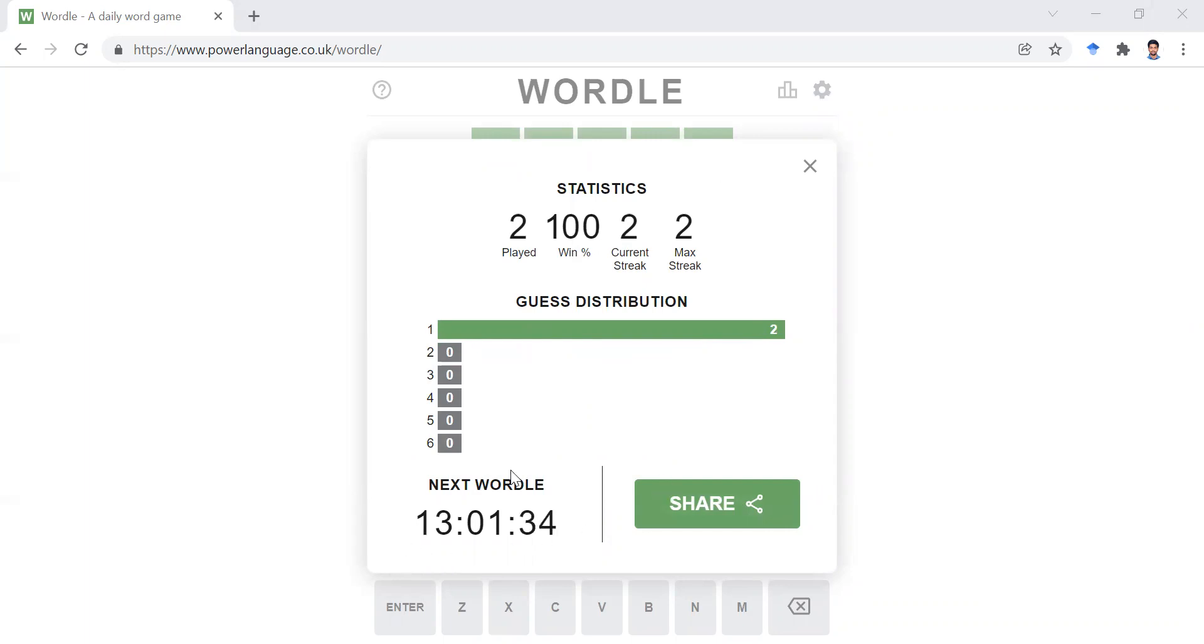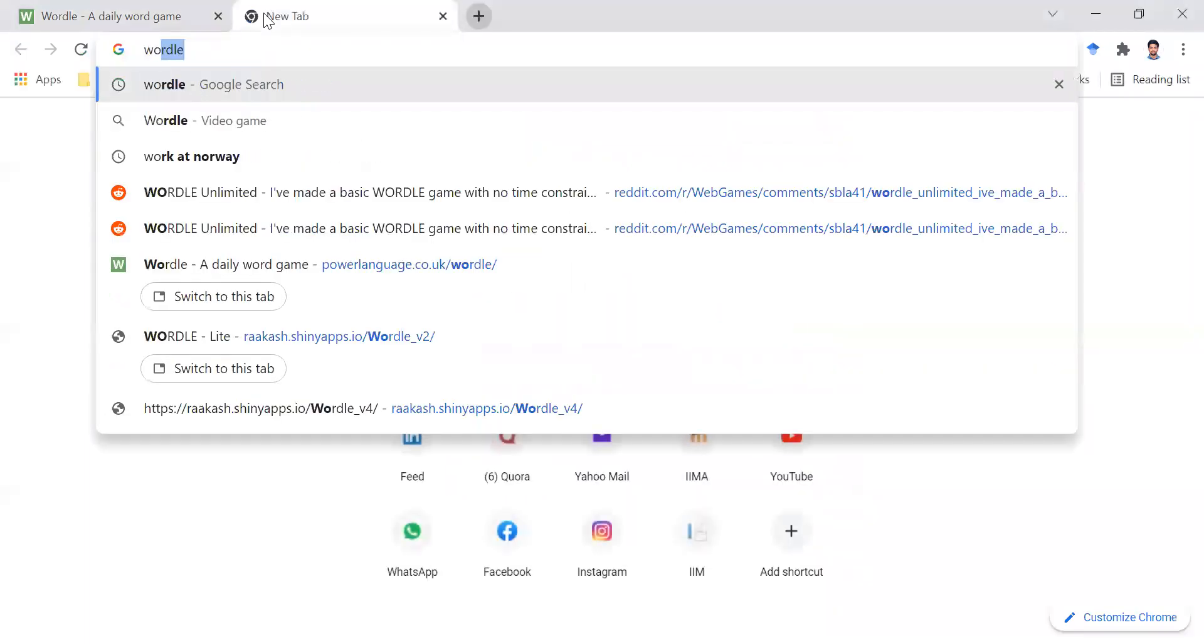But again, there is no workaround for this 13 hours, right? So if you still want to play this game on a continuous basis, I've made one.